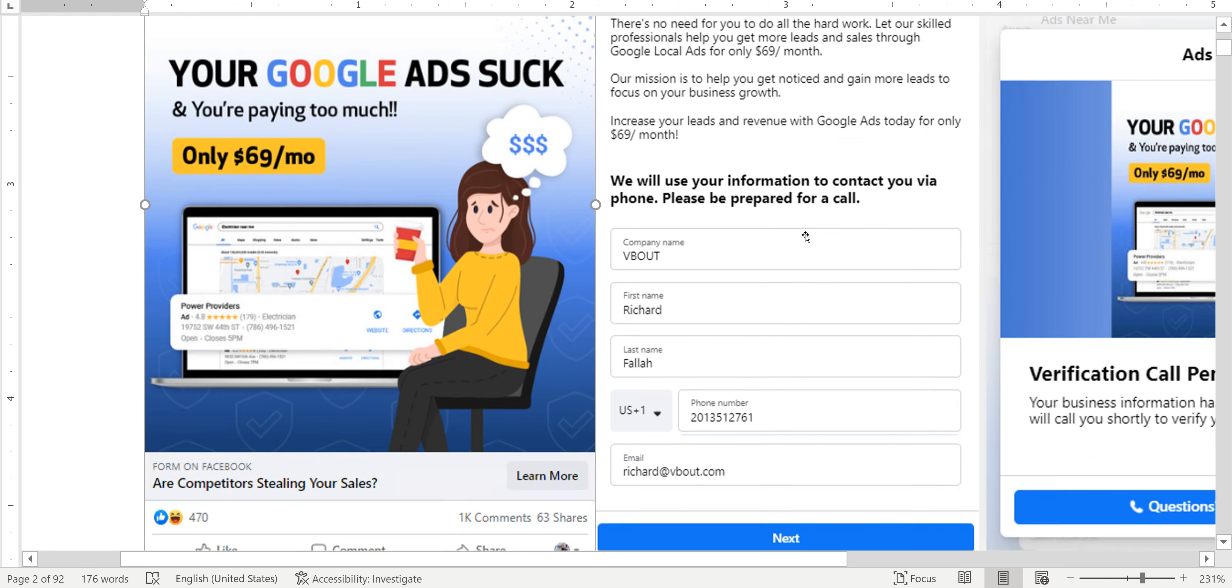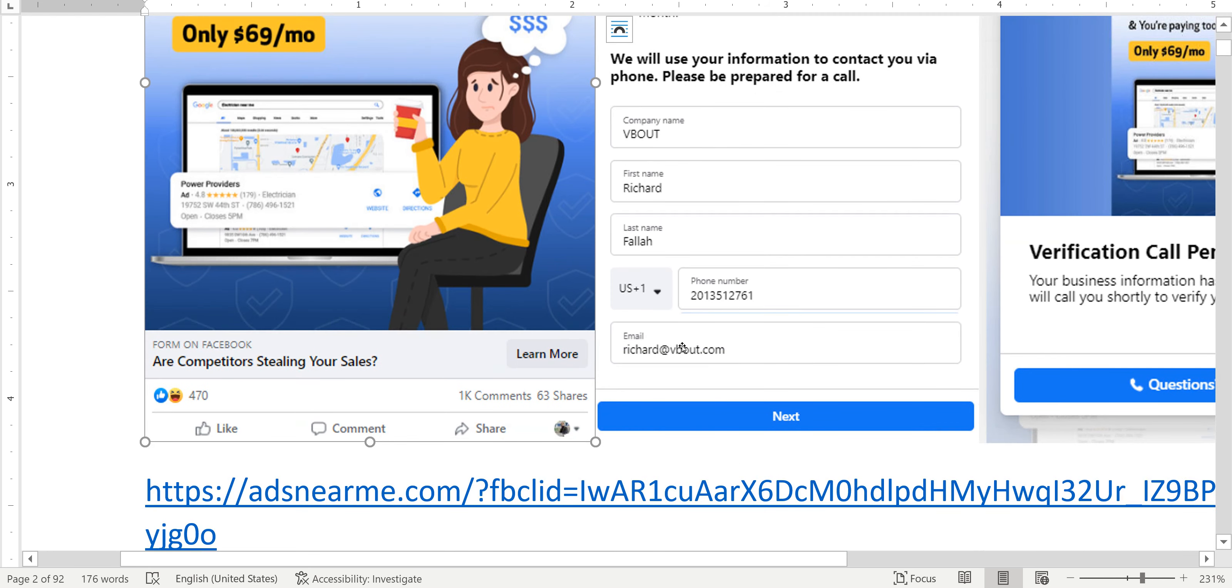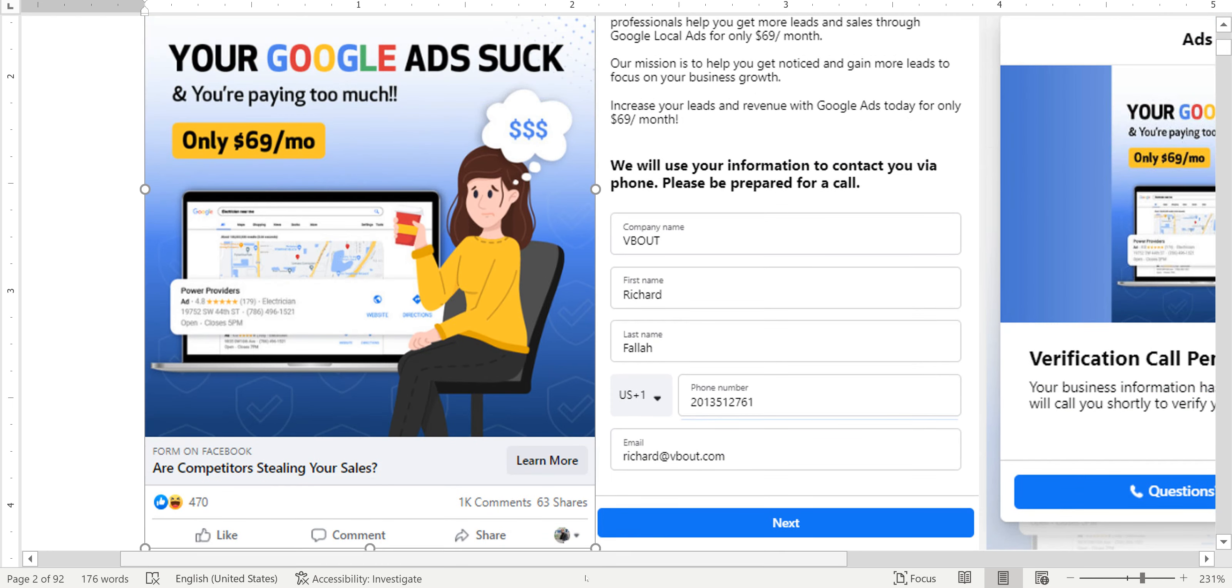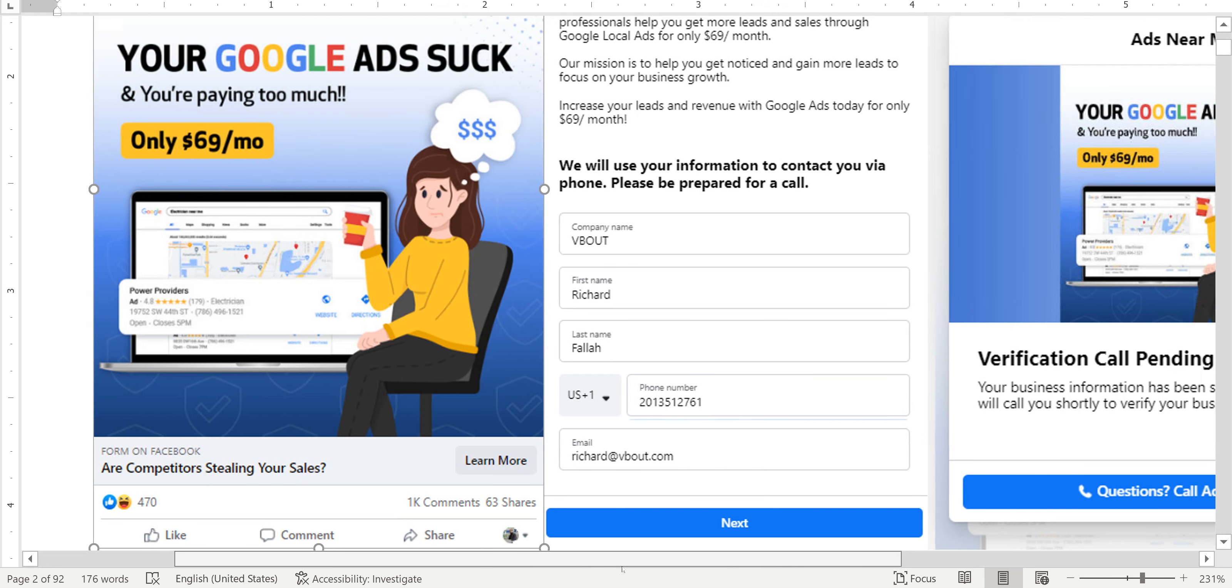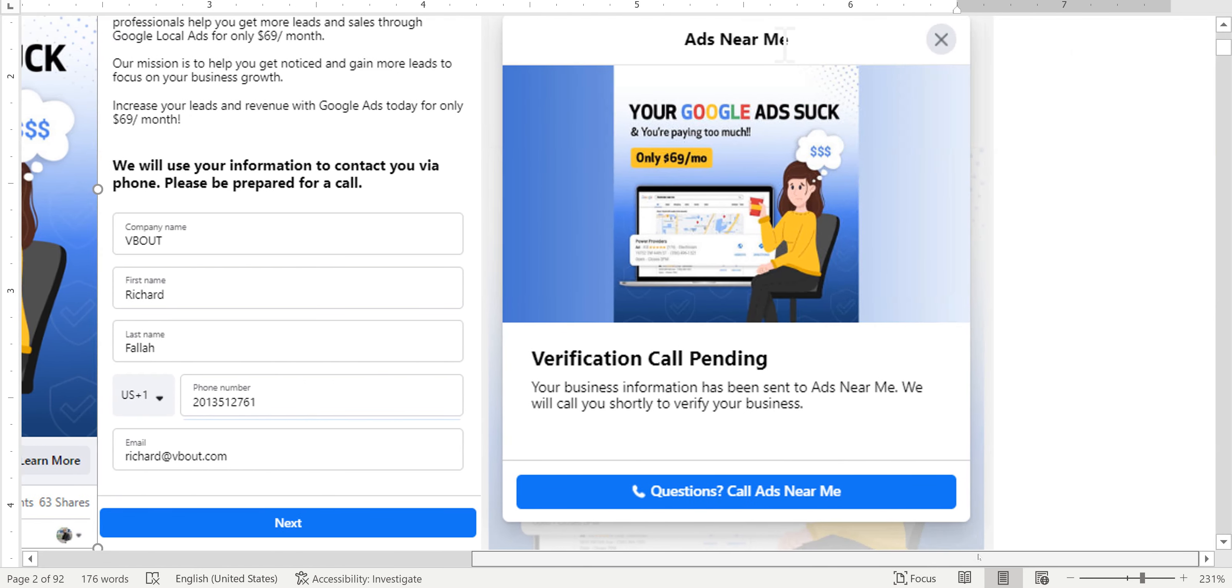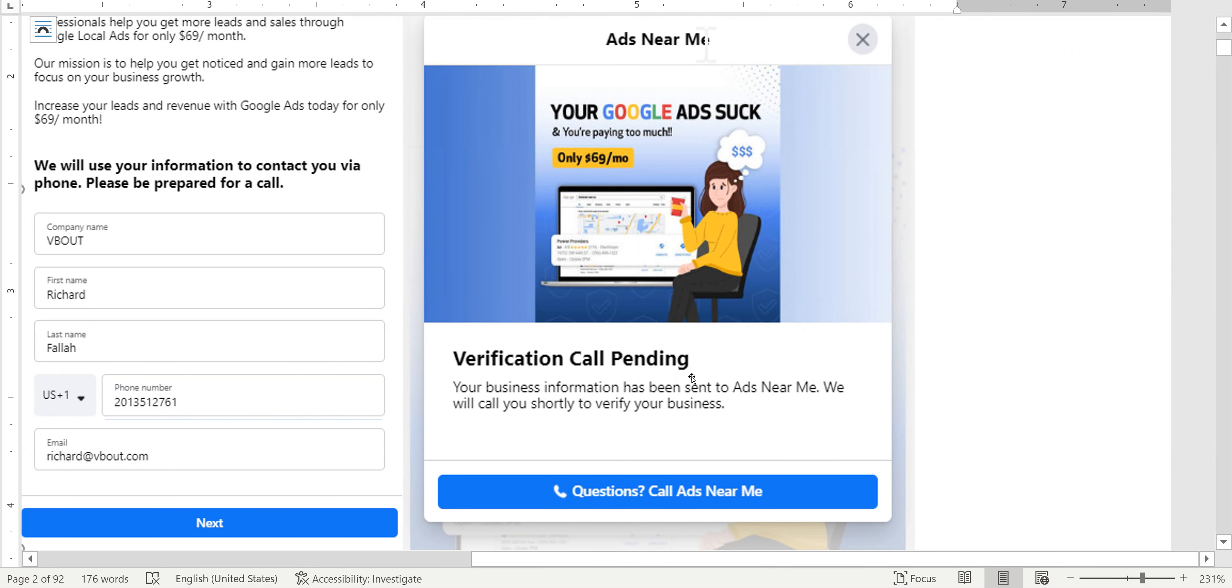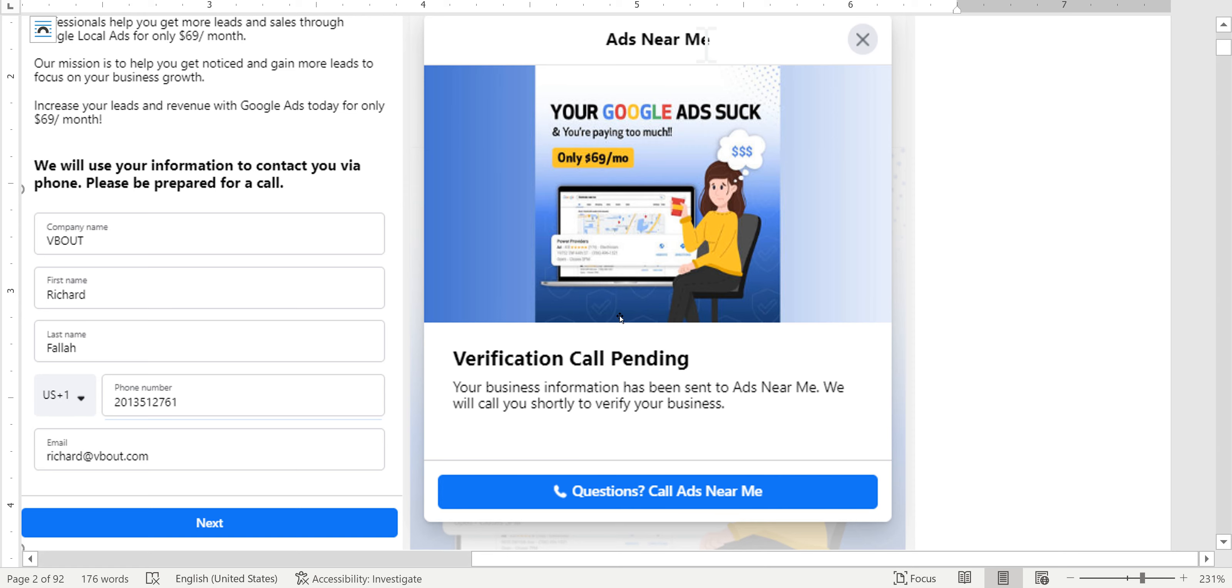You can see my information were pre-populated by Facebook and once I click Next it took me to this verification call pending. So it seems like they've configured this or they have some configuration in Facebook that pushed me to a call center. Probably through APIs or third-party connectors or something like that because I immediately received a phone call from an associate and I'll get to that in a second.